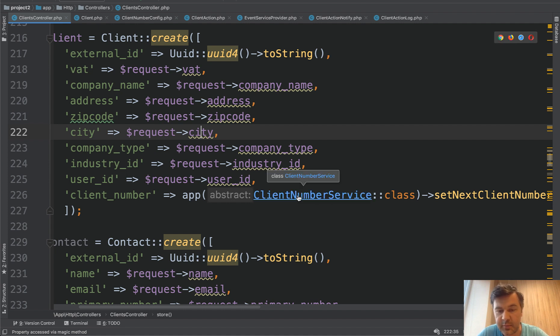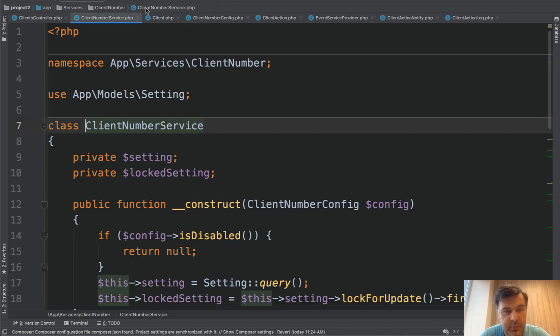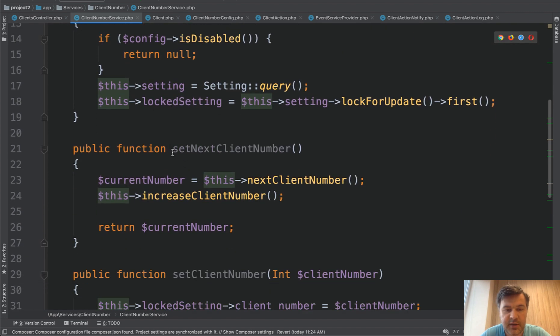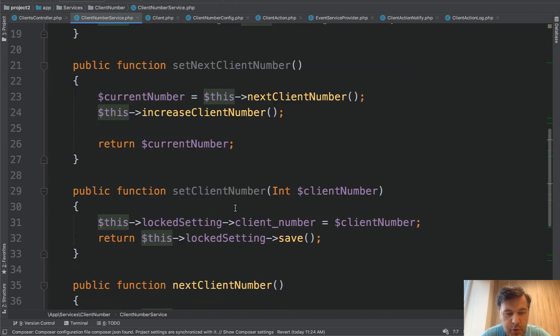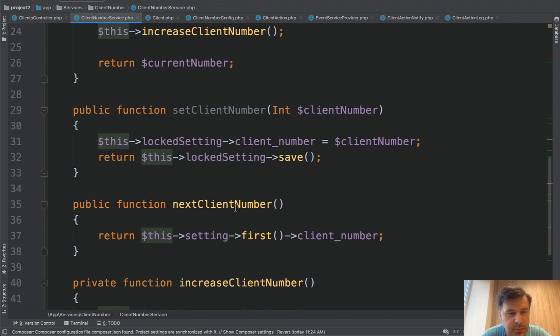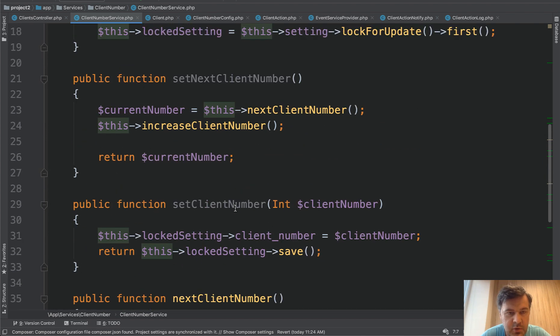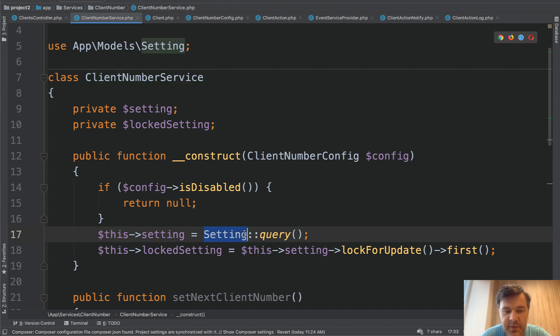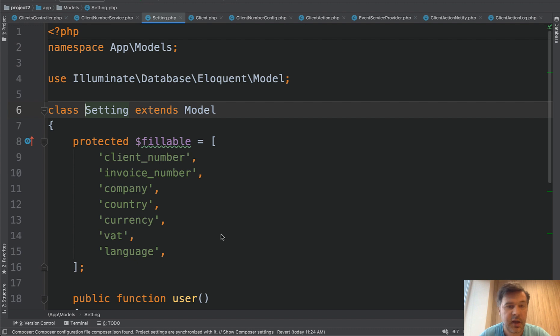So there is client number service. If we click that there's app services client number client number service. And what it is doing is setting next client number probably somewhere in the settings. I'm not sure whether it's in database or in some kind of config. Oh it is in the settings database table probably this is a model I assume. Yes it is a model so it is saved in the database and incremented.